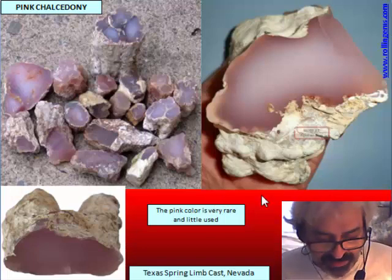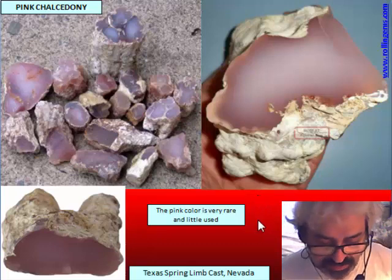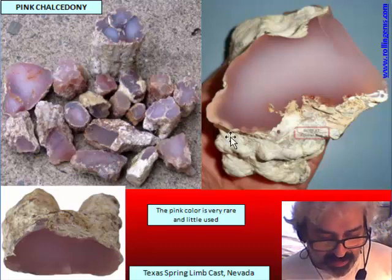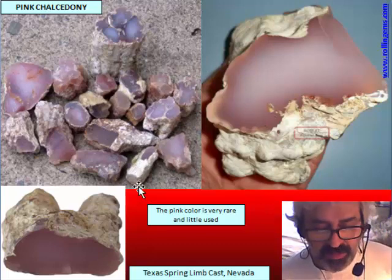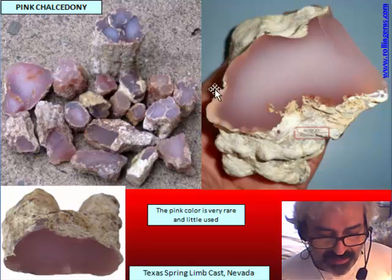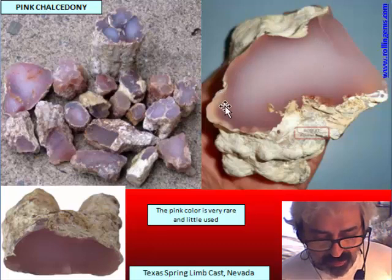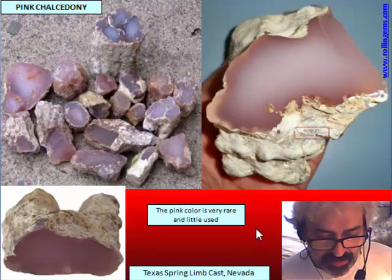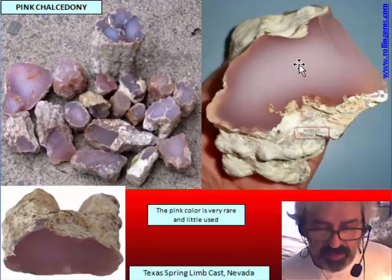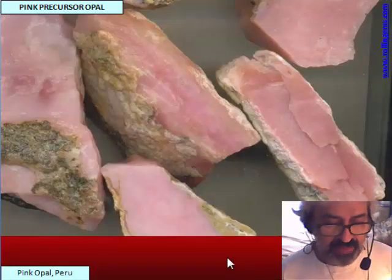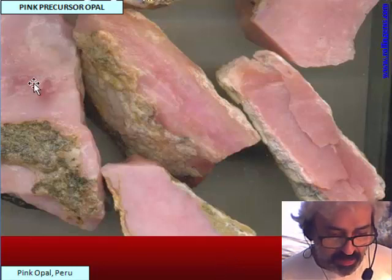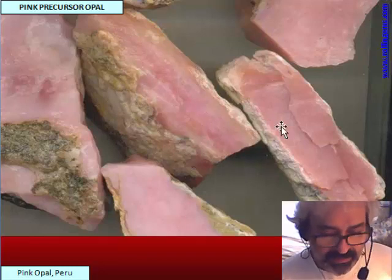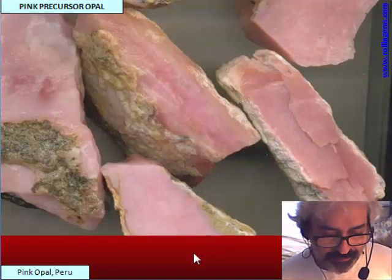Quite rare is the pink chalcedony. I found just one deposit in Nevada — Texas Spring — where it is a replacement of wood. A small piece of wood is completely replaced by chalcedony. This color is not ideal for gemology and is more of a collector piece. But it is a chalcedony without inclusion, without moss, and without bands. There is also a classic on the market from Peru: pink opal, a massive material without any structure inside, which could be the precursor of pink chalcedony.